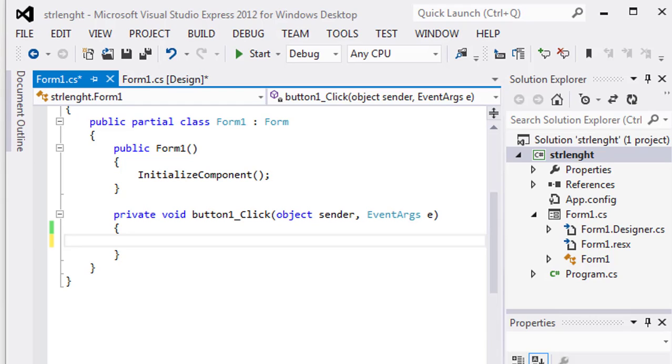Hello everyone, welcome to the Engineering Projects YouTube channel. In this video tutorial, I will tell you about how to validate a string in C-sharp.